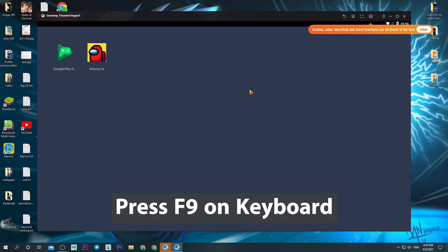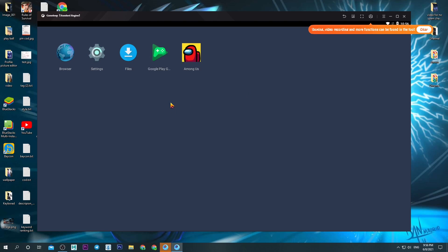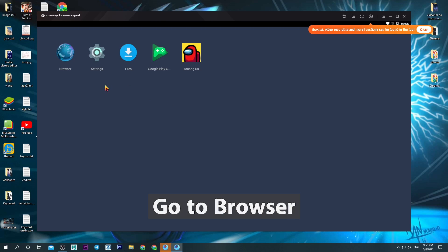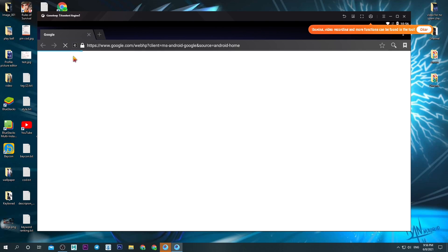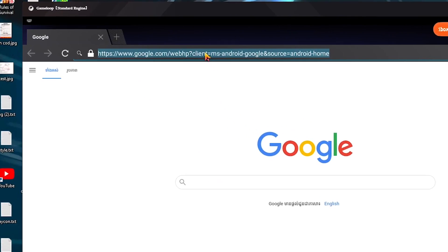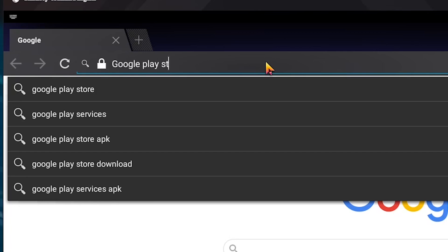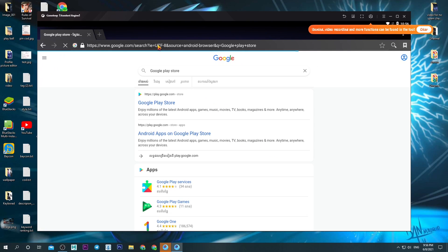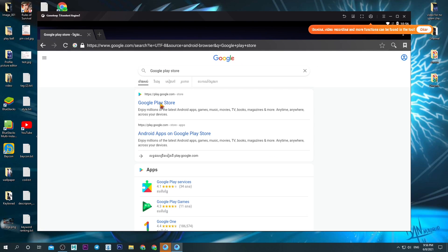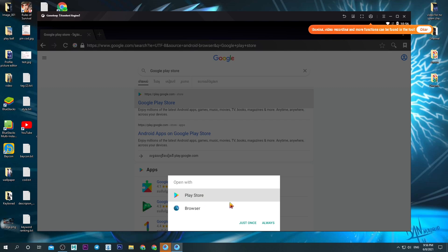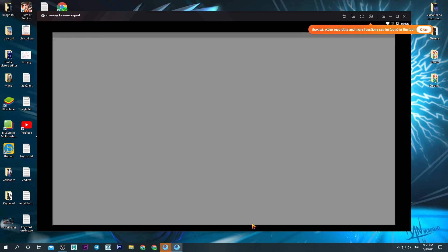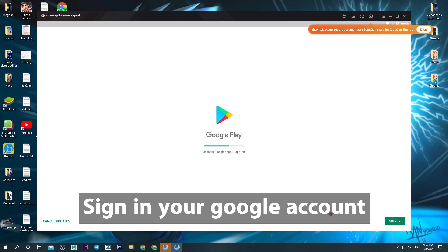Press F9 on keyboard. Go to Browser. Search Google Play Store.